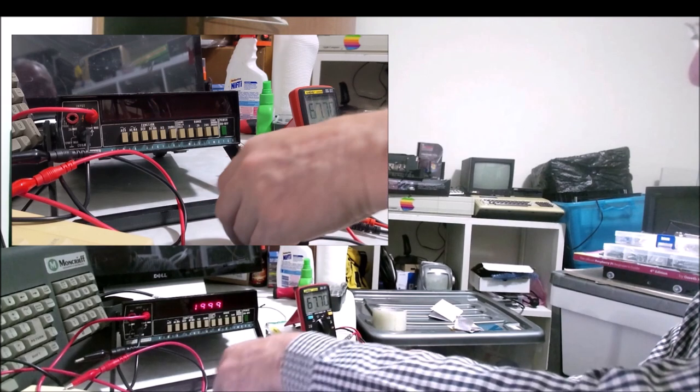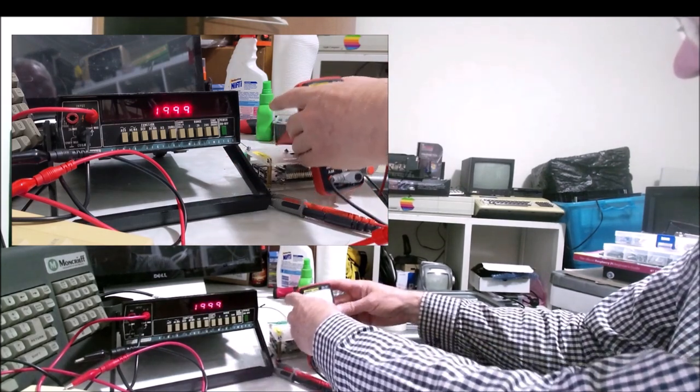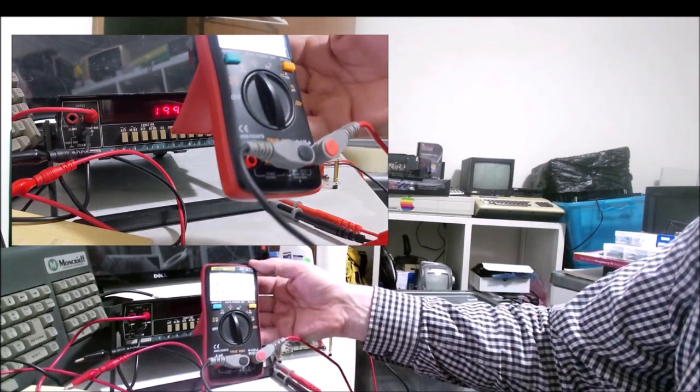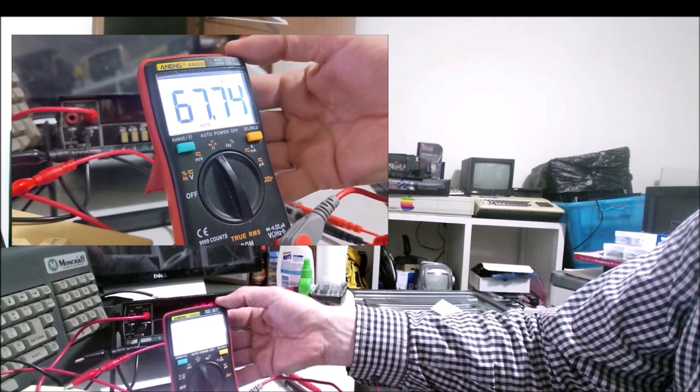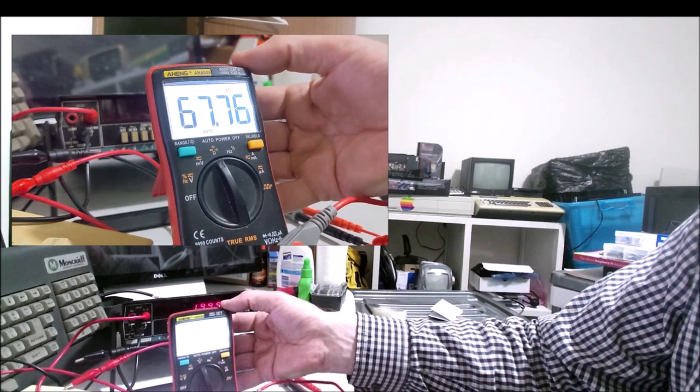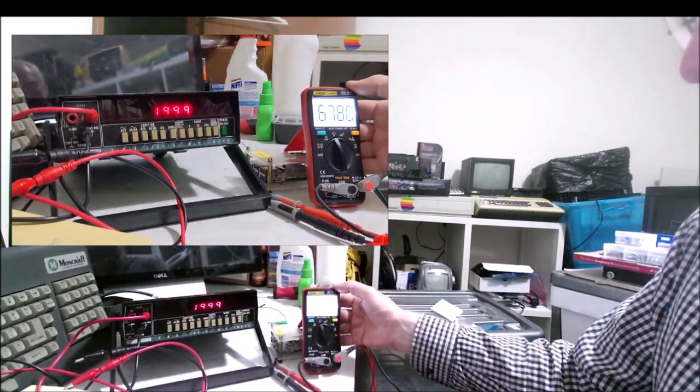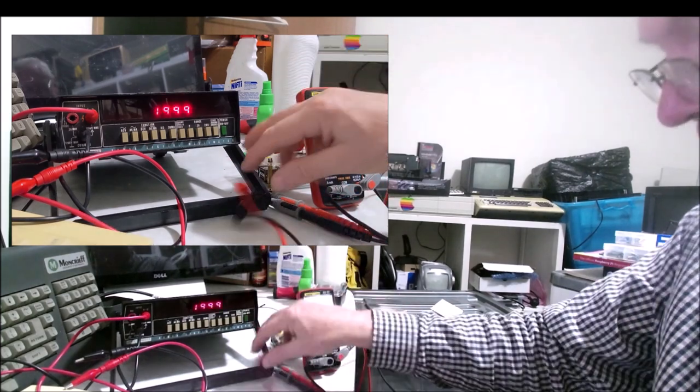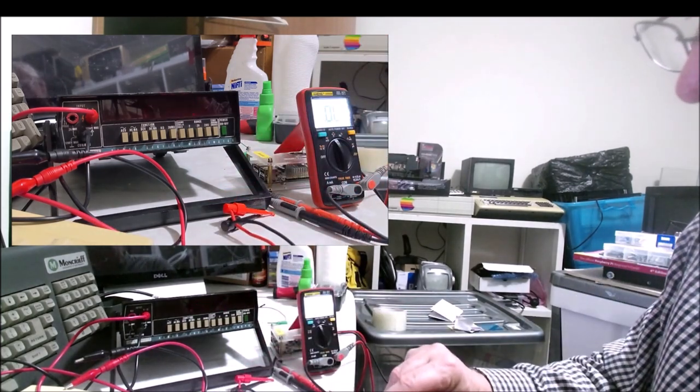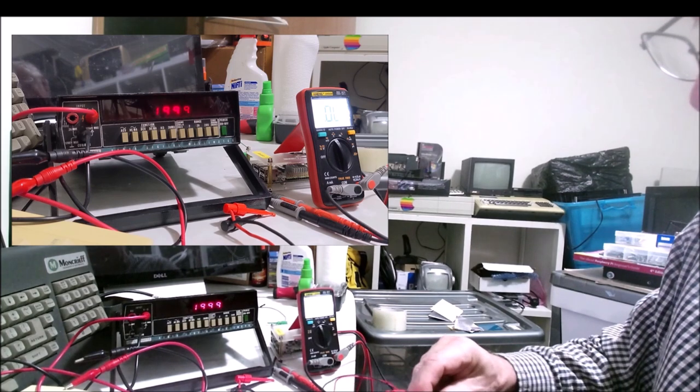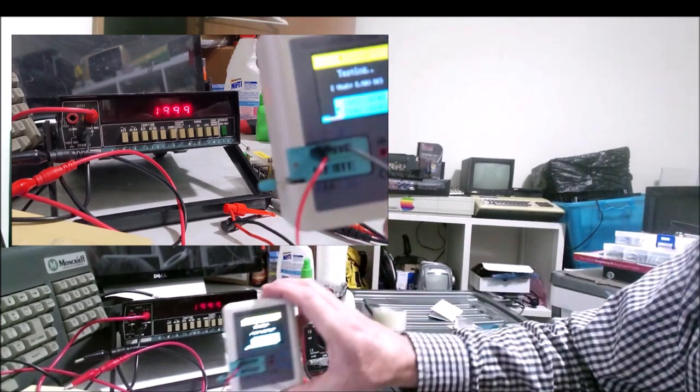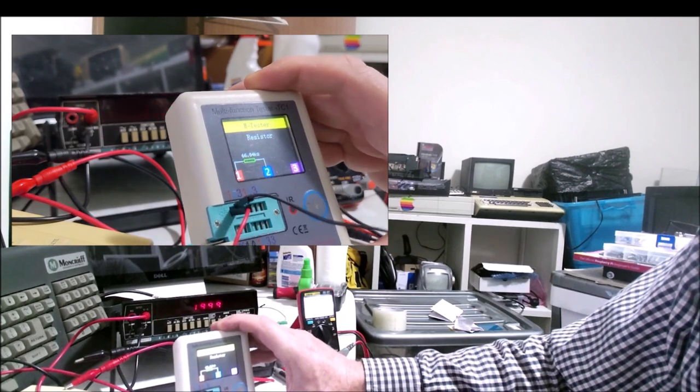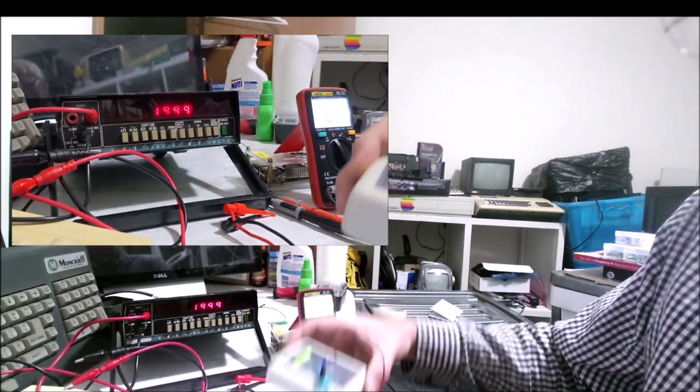Here's our next resistor. This is a 68 kilo ohm resistor and it's reading 67.76, so that's not too shabby. Let's try our little TC1 and see how it reads. It's reading it as 66.84, that's not too bad either.